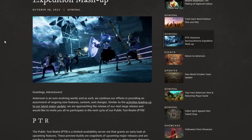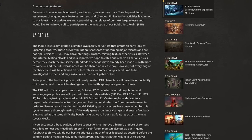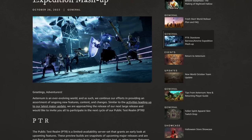Hey everyone, it's Graphic back with another video. Today on the PTR, there is Starstone, Barrows, and Amrine Expedition mashup currently in place. If you go to the PTR, you're going to be able to run through this dungeon already.